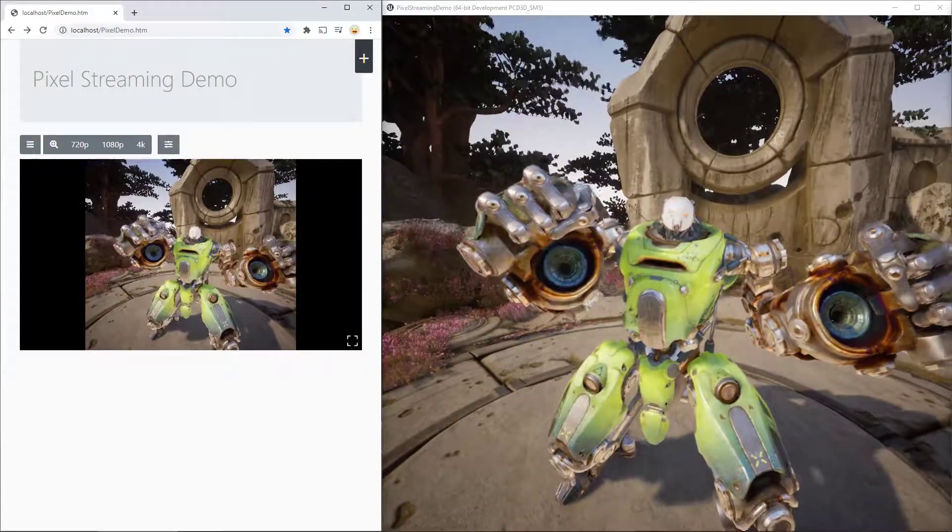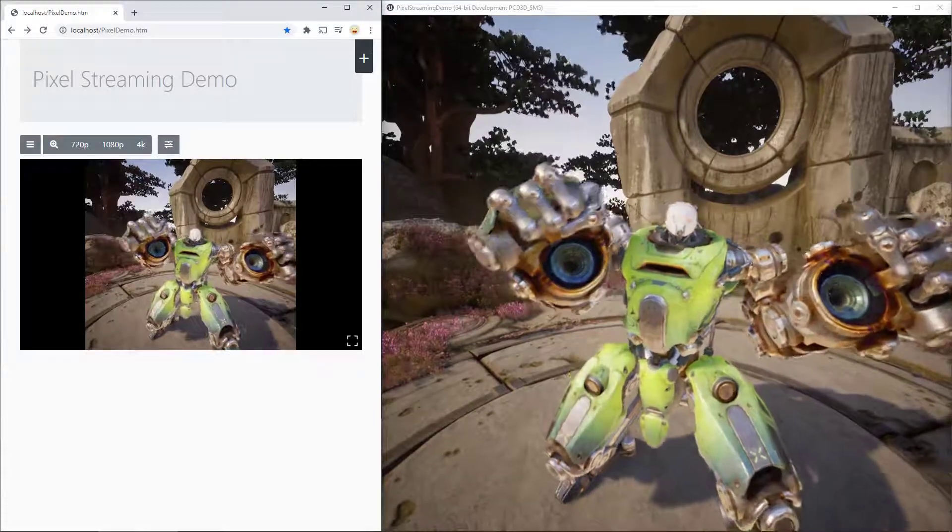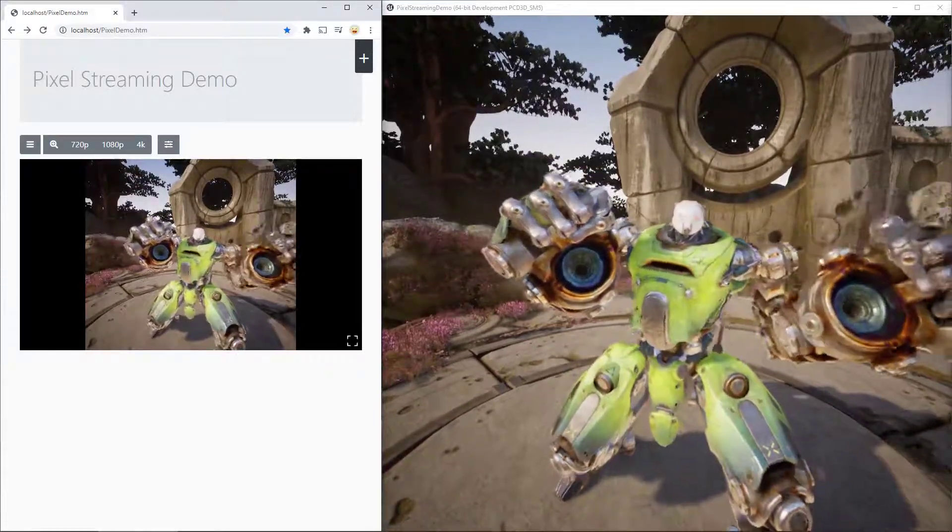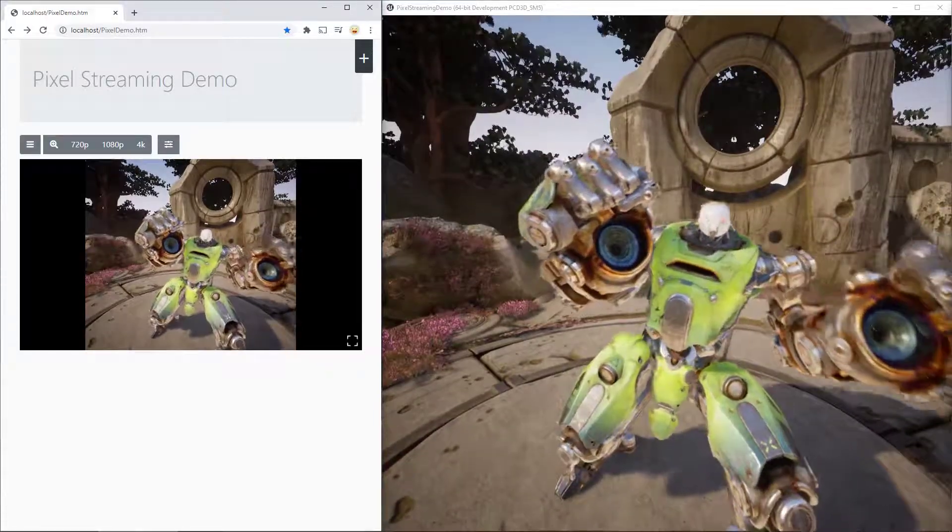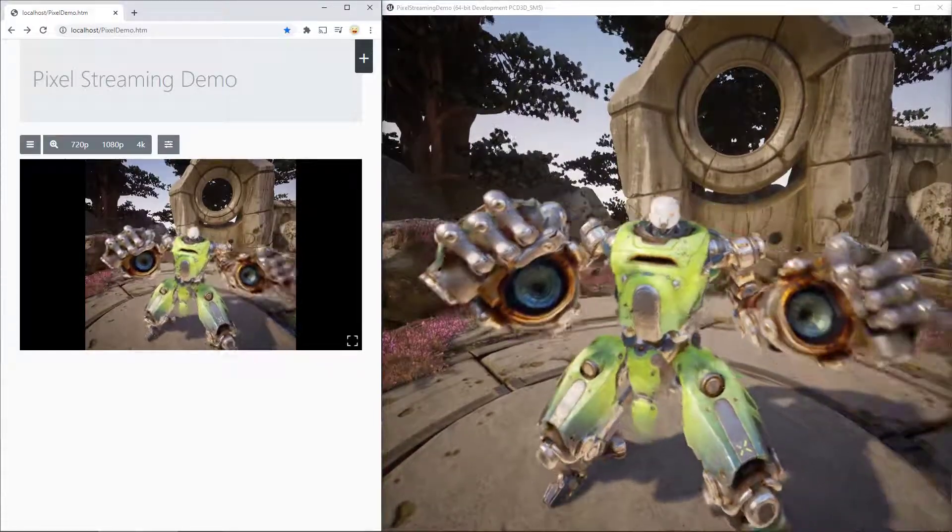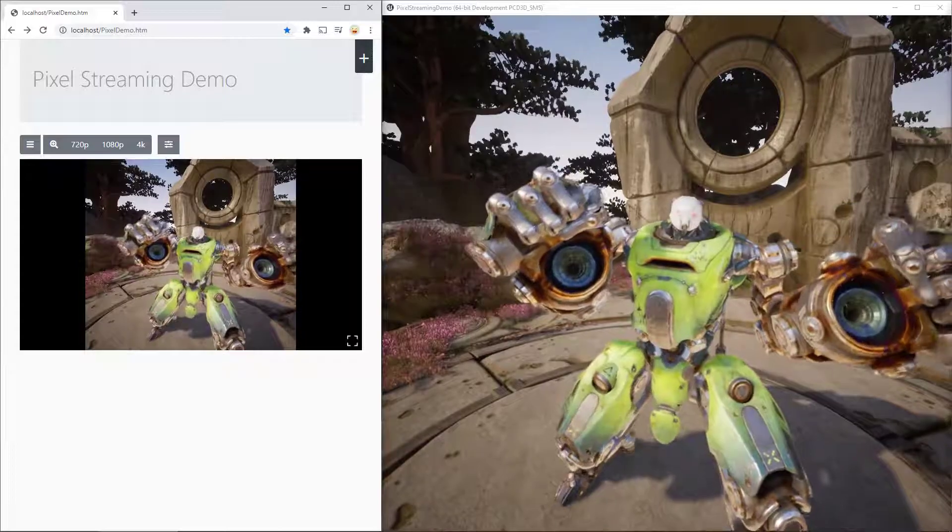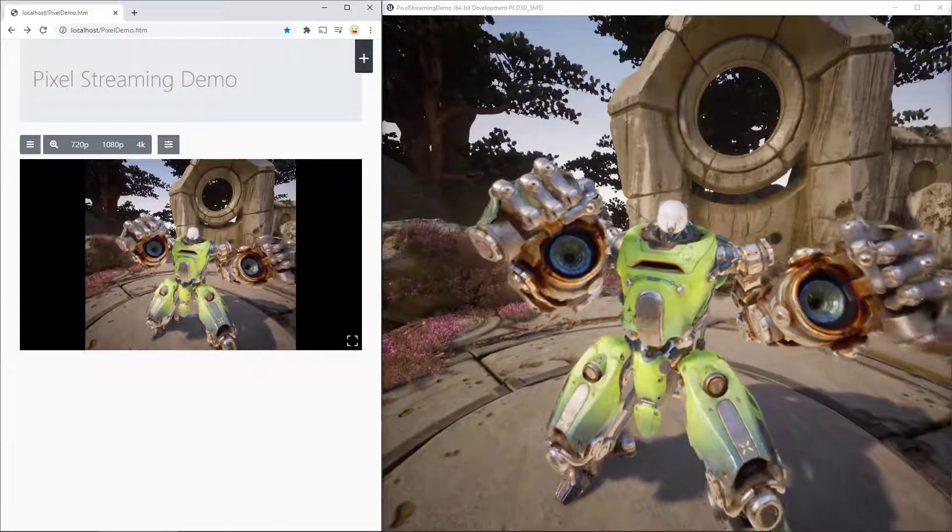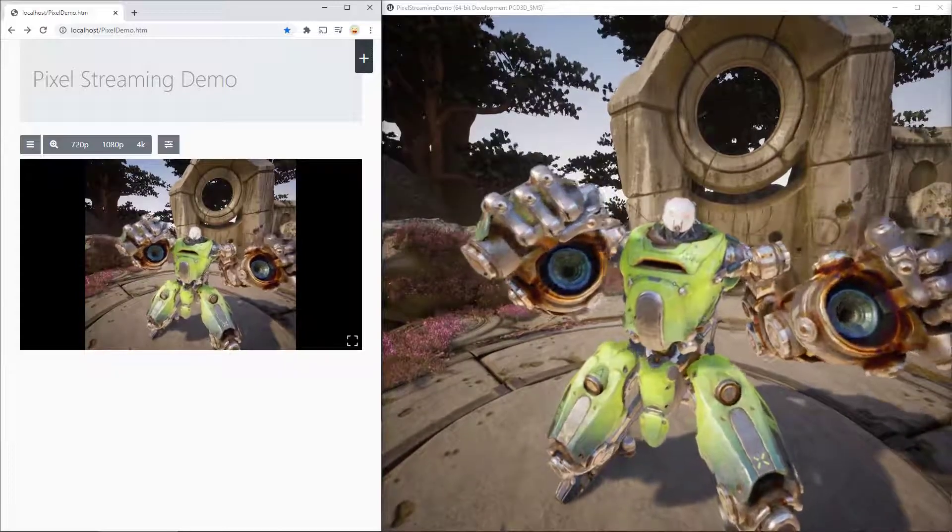I'm hoping that doing this short video presentation will help you get started with using the pixel streaming plugin integrated in the Unreal Engine. So, let's get started.